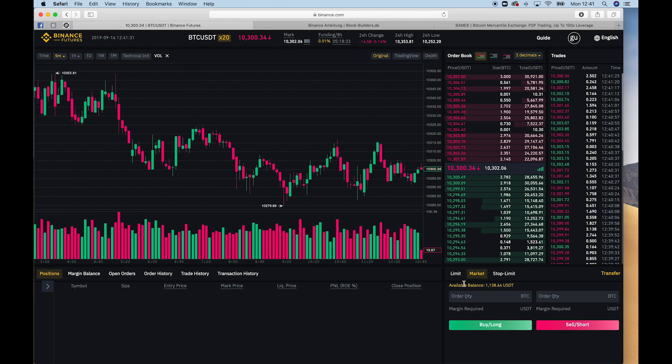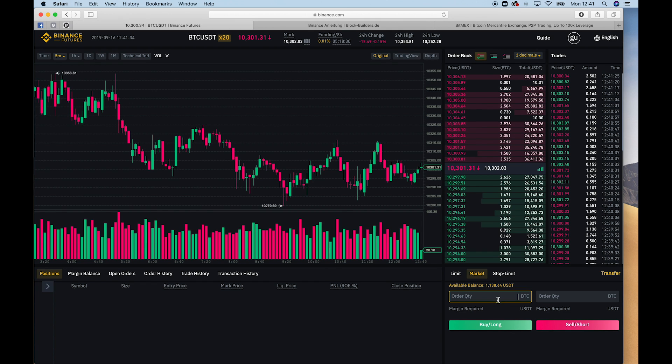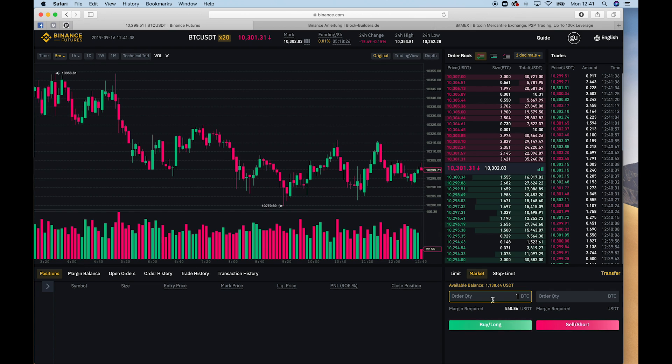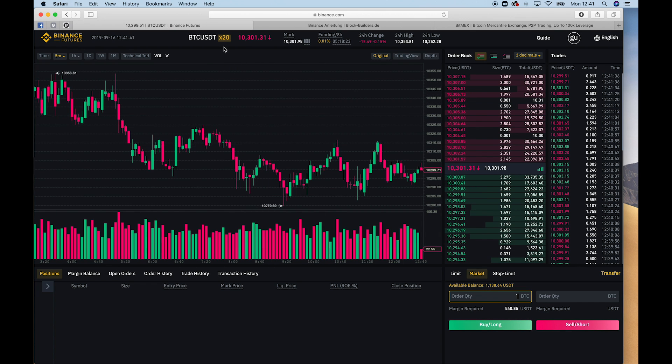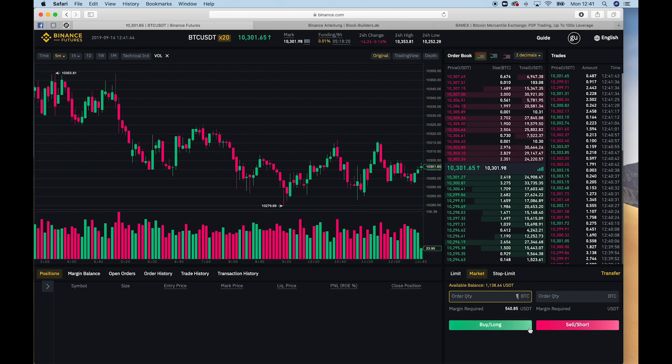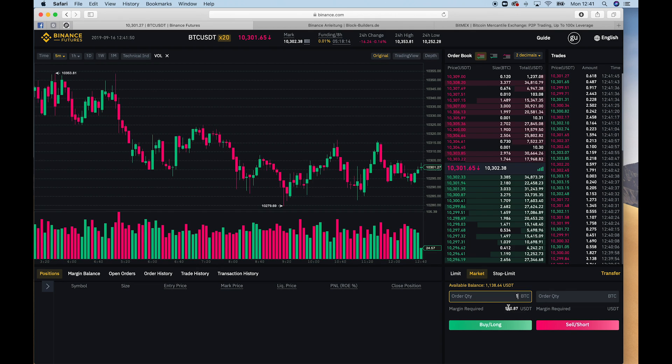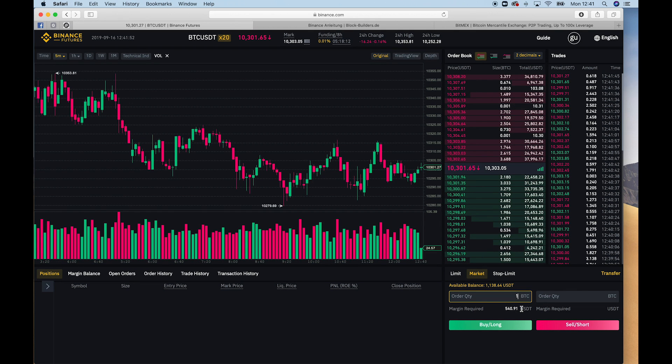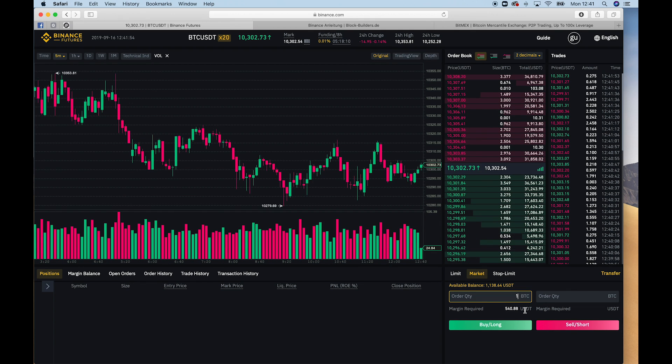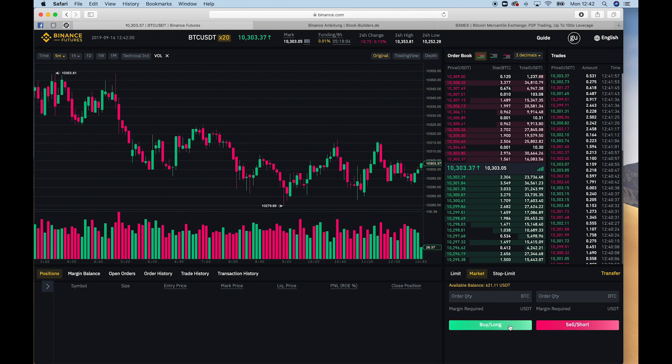So let's just enter a trade now. Let's say we want to buy one BTC. So then it also automatically takes a leverage of 1 to 20. So it would require a margin of at least 540 USDT, also Tether, in my account. And I have that, so I can just say, okay, buy long.